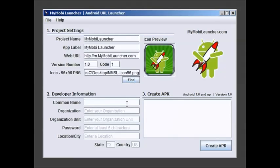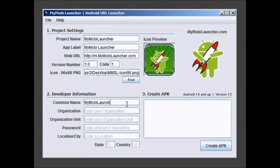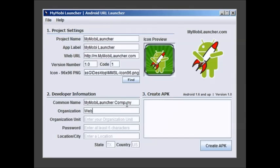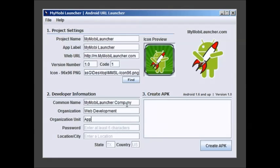Next you go into the developer information. Common name. Well let's see. My company is my mobile launcher company, organization web development, and organization unit is my app dev unit. So that's just something I put in there.